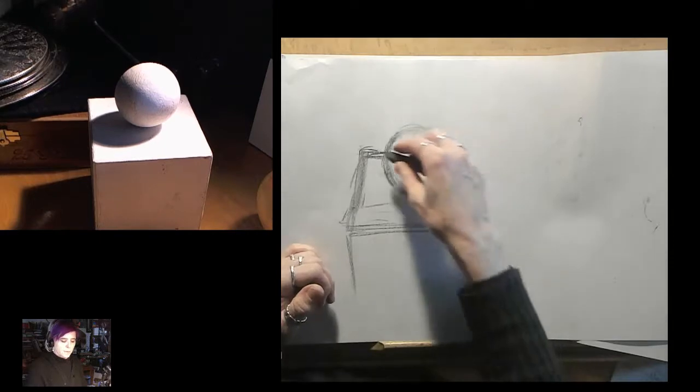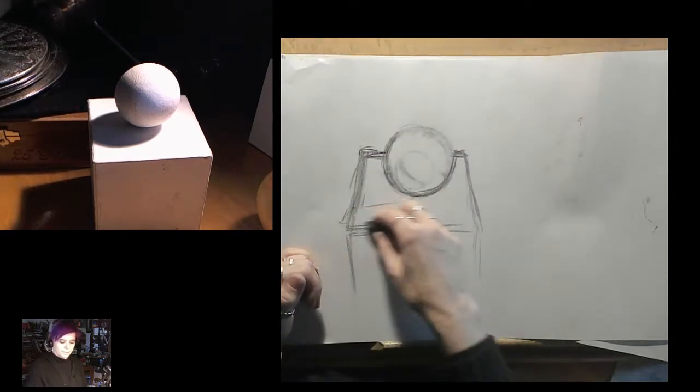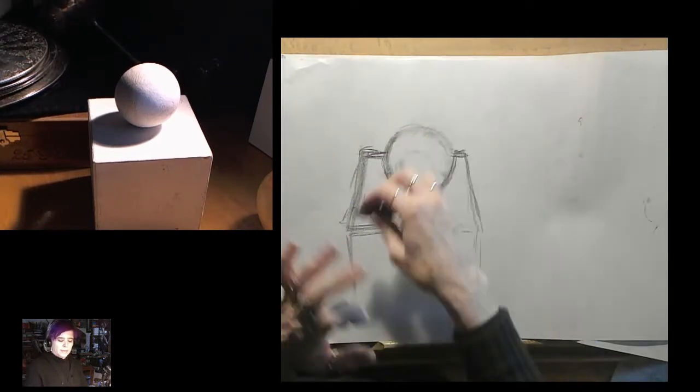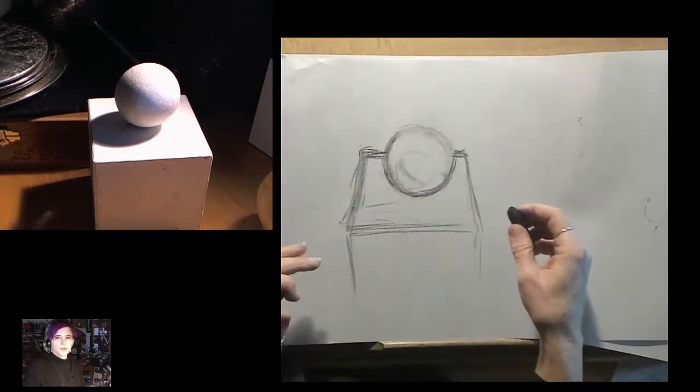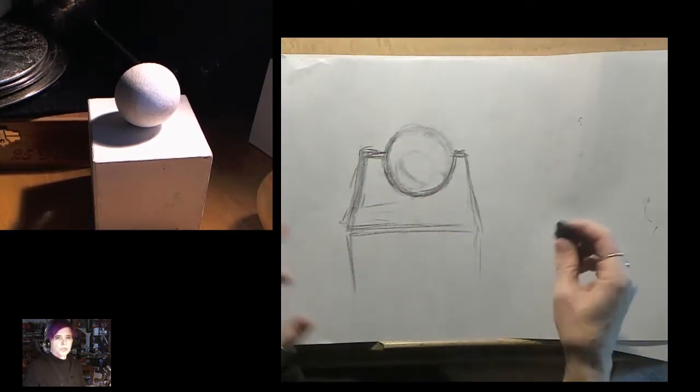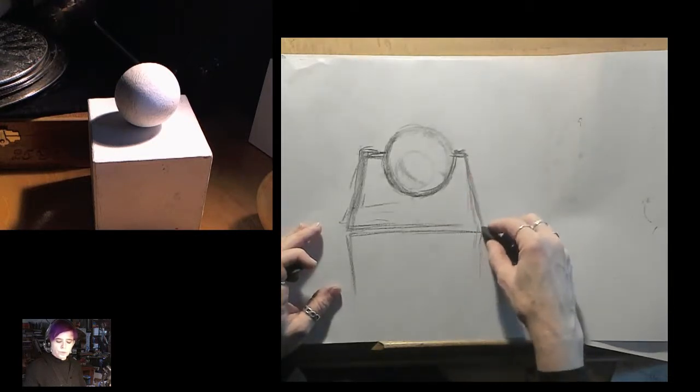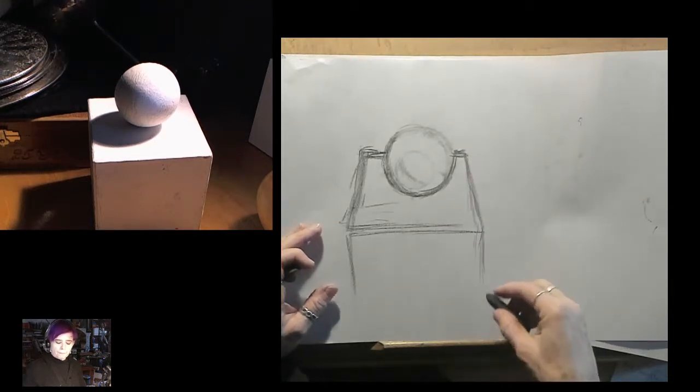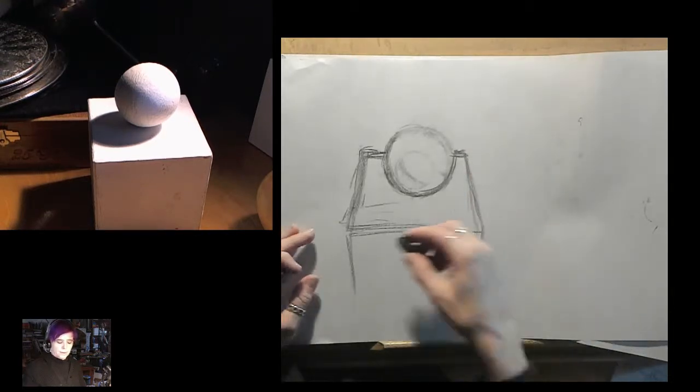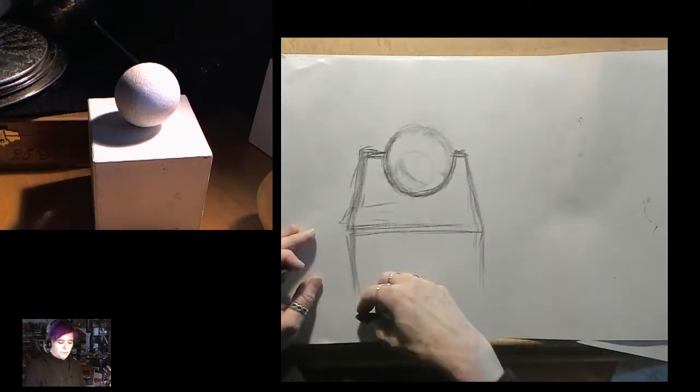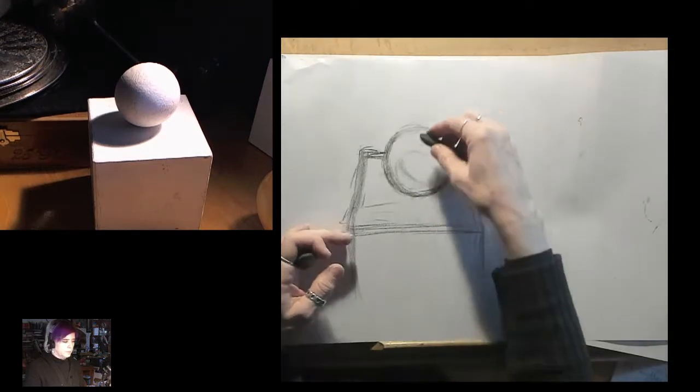And once you get it kind of sketched in, it's like a gesture drawing at first. Everything starts out as a gesture drawing. Then you turn it into a value study.